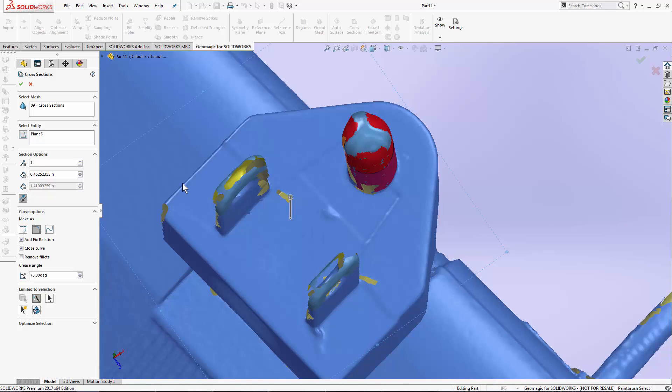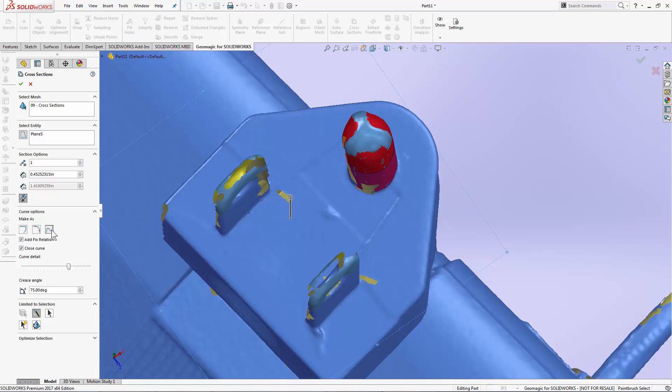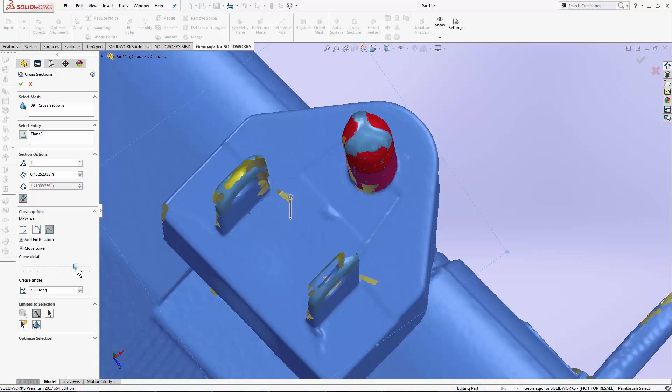If I would like to build this as a spline, I can select the spline tool, select how intricate I want that spline to be in points, and hit OK.